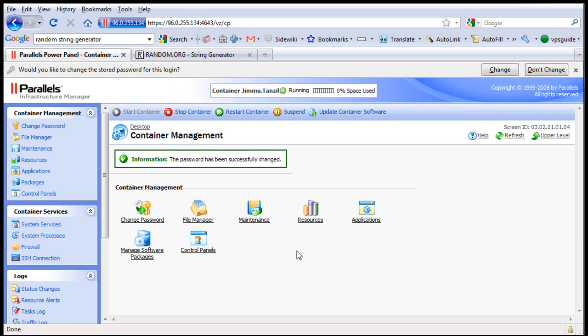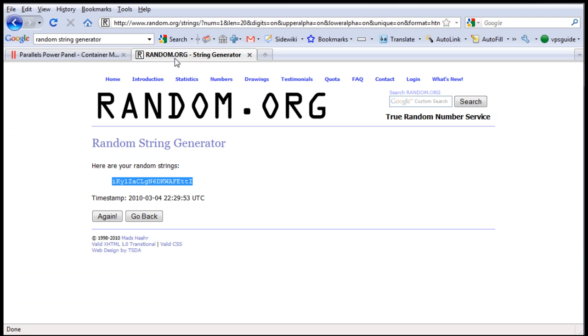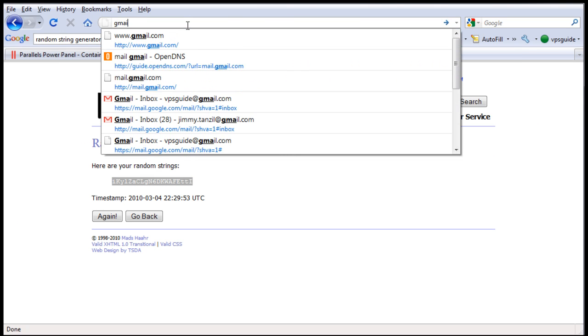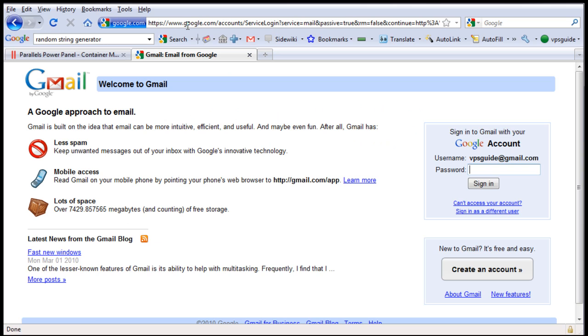Now that should take care of it. We should always put our password in a safe place so we can always log back in to this VPS power panel. So what I am going to do is go and email myself this new password. I am going to email my Gmail account.